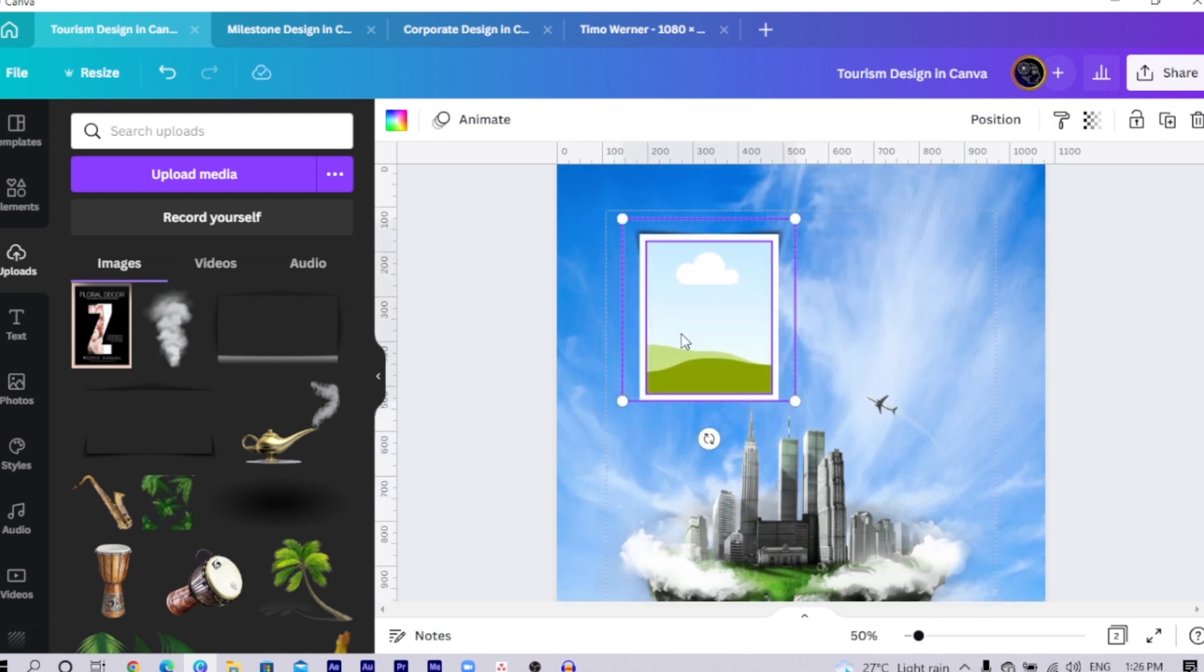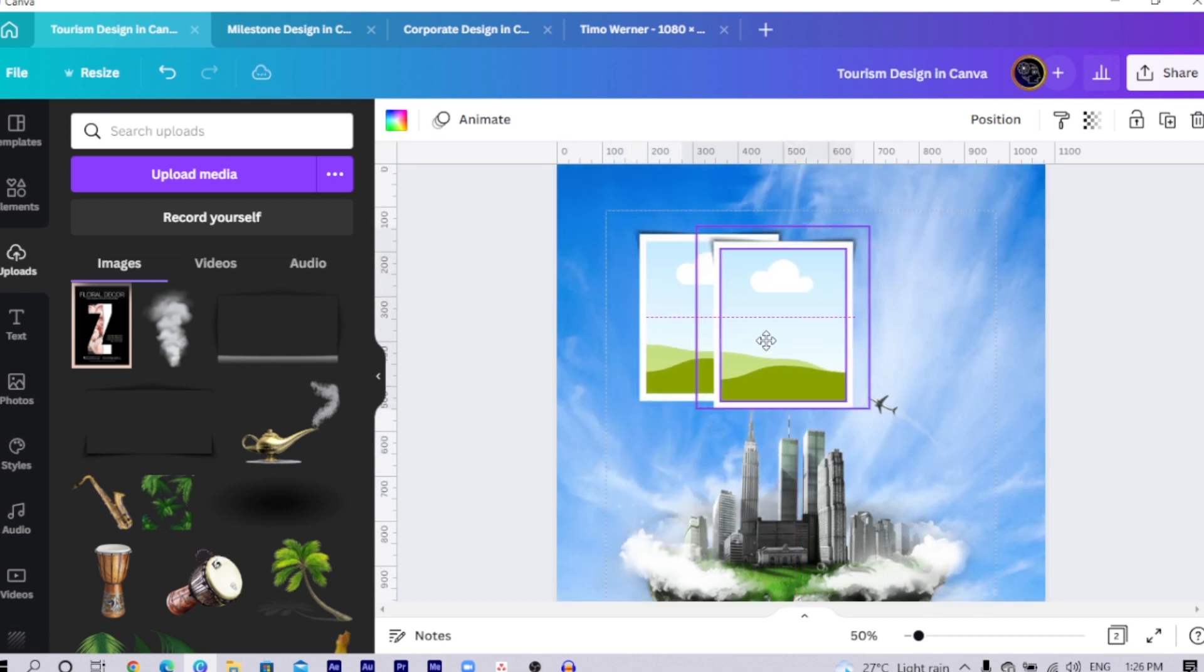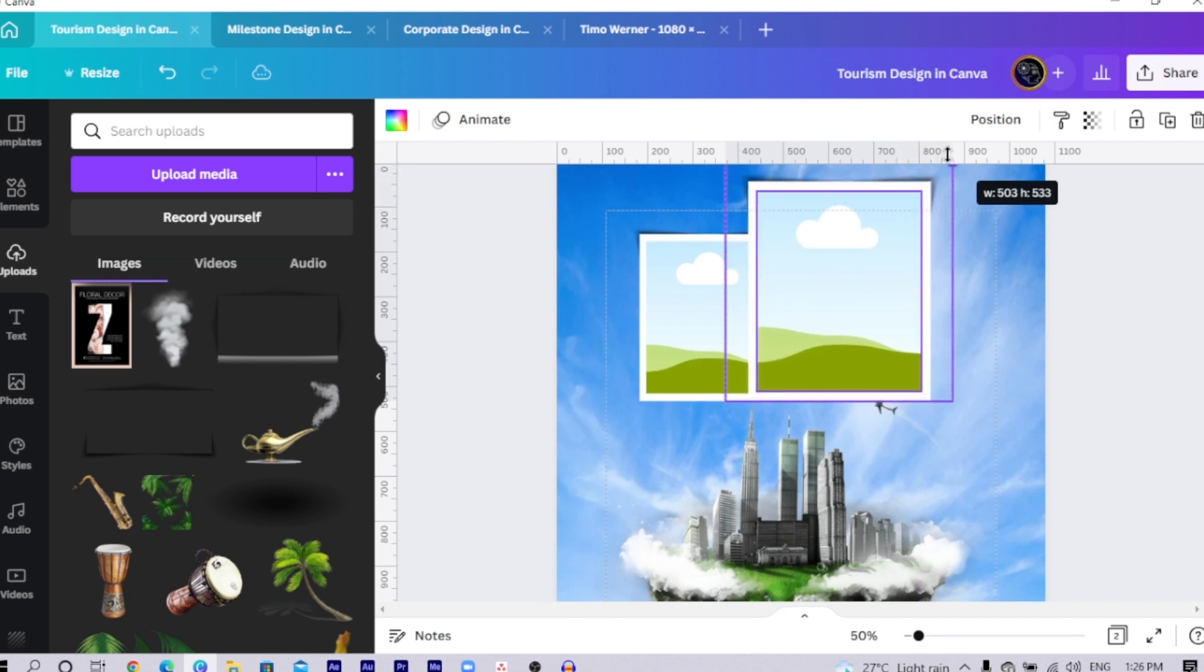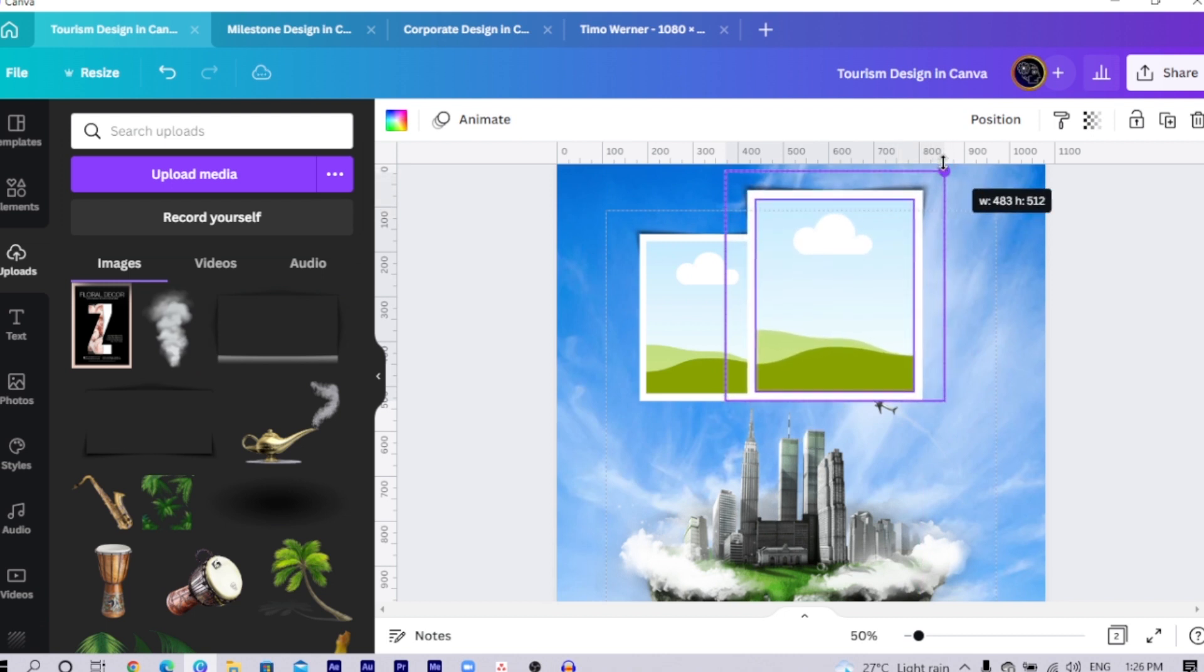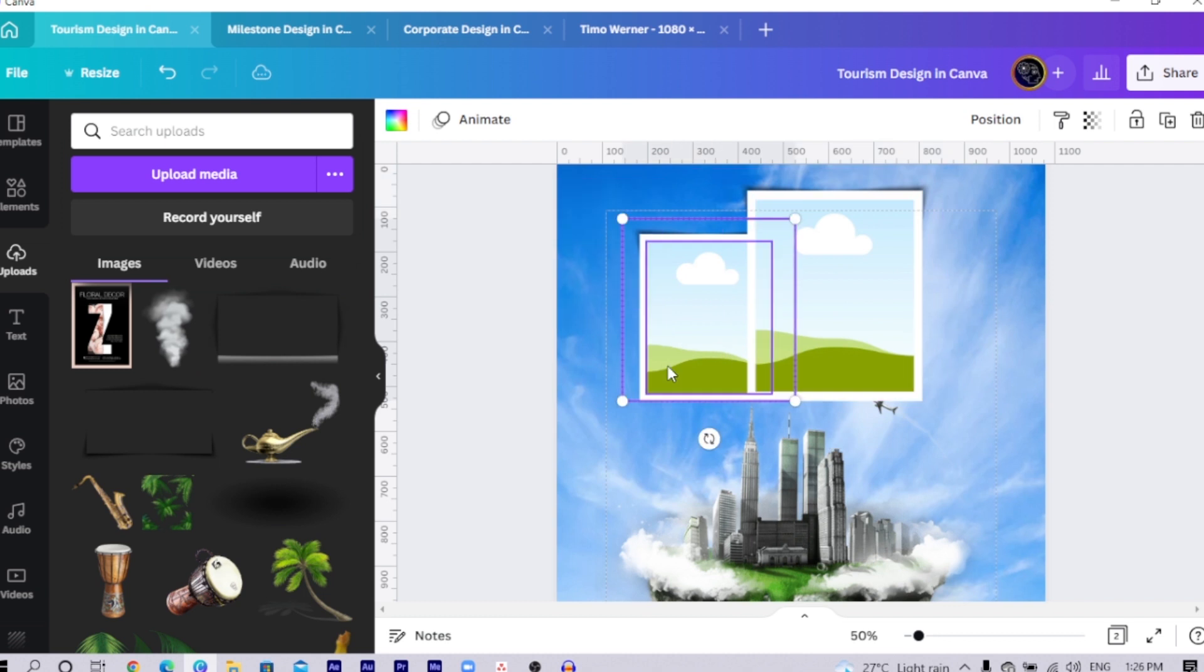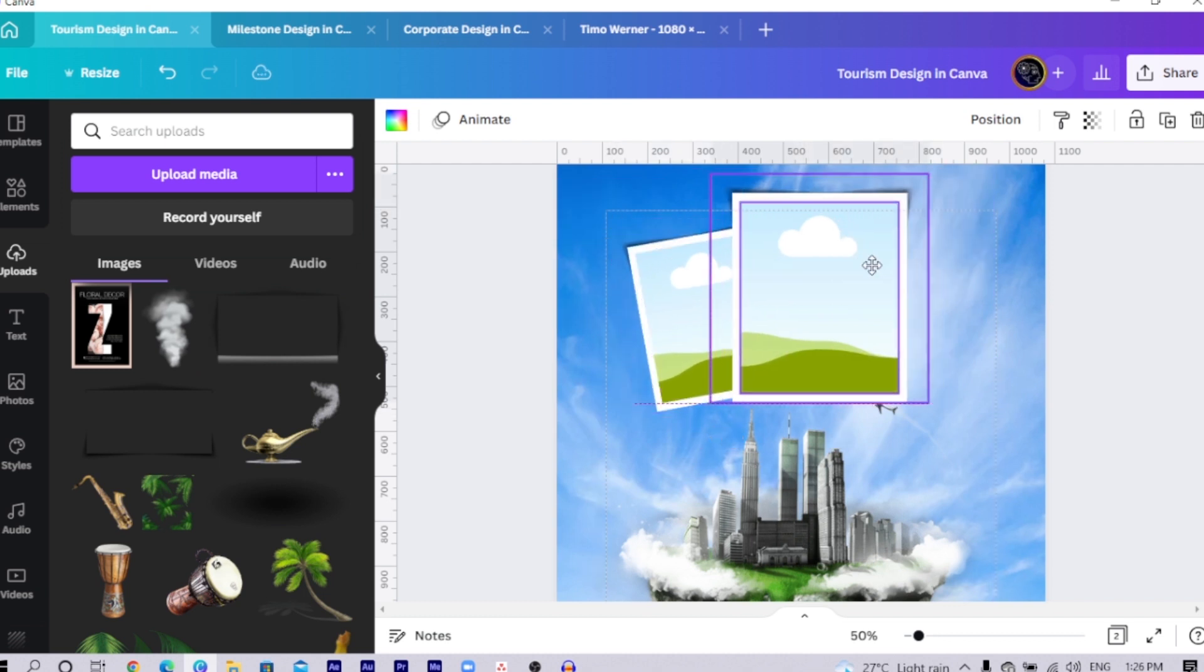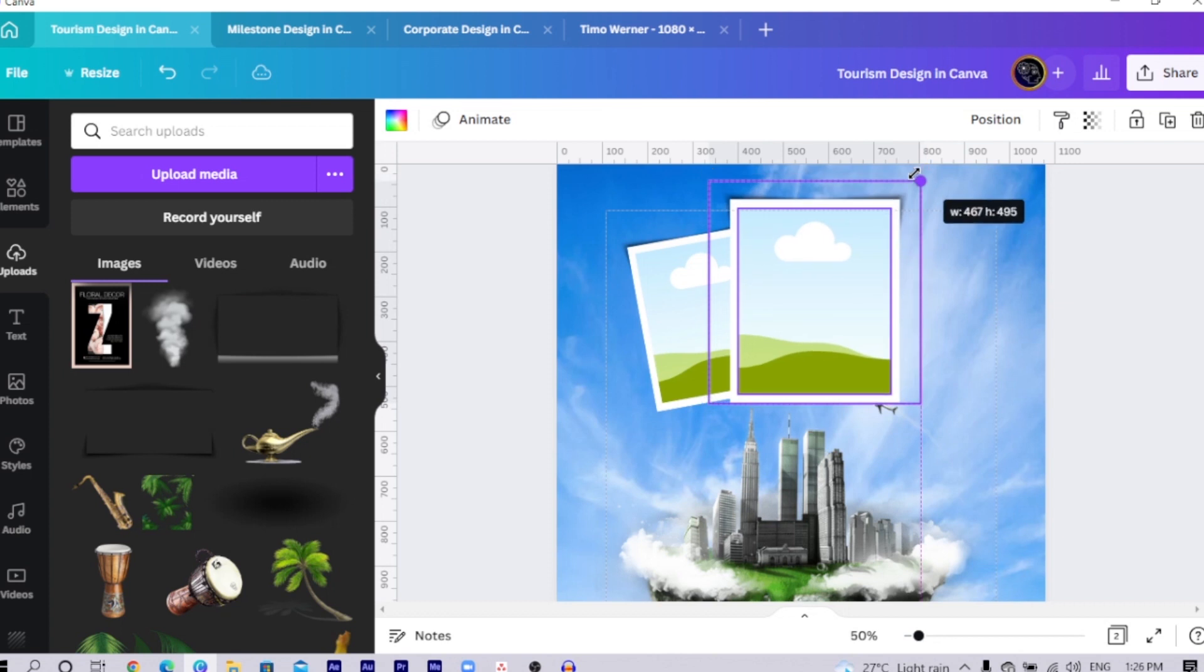Now we select everything and reduce the size slightly. Now this is what we are going to do. Duplicate the entire thing. Increase the size of this. Then select this one and rotate it, something like this. Then this one can come here, something small.